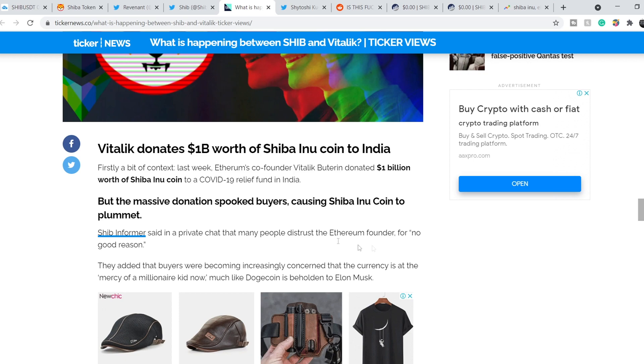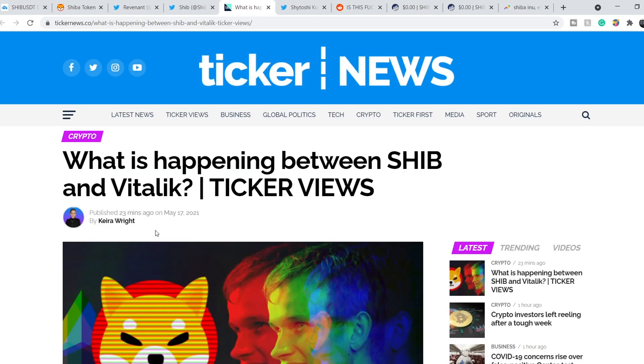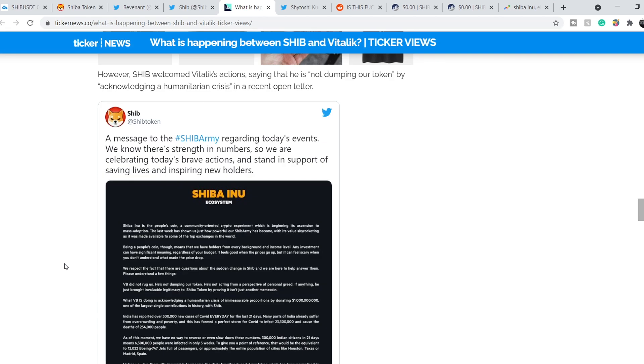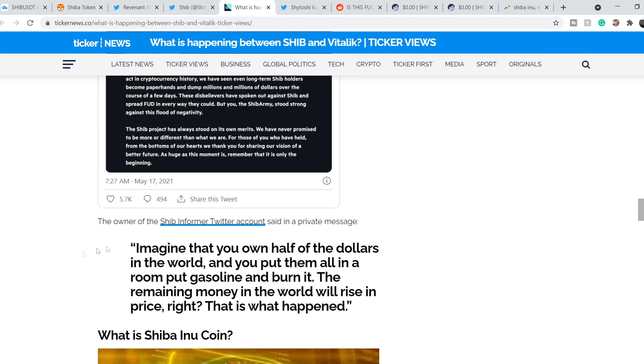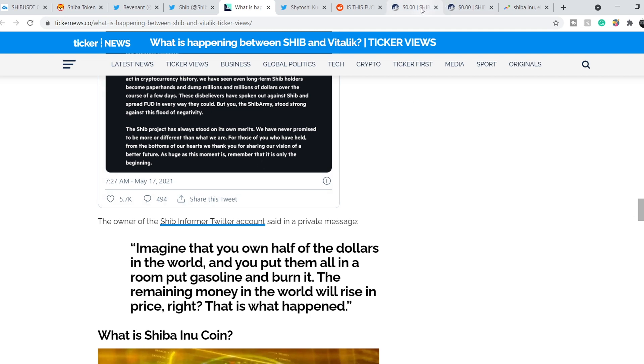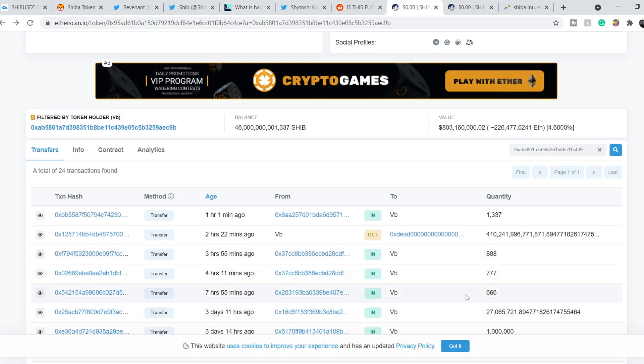Let me show you this. It is an article that was published just a couple of minutes ago. And let me quote you this. The owner of the Ship Informer Twitter account said in a private message: Imagine that you own half of the dollars in the world and you put them all in a room, put gasoline and burn it. The remaining money in the world will rise in price. Right?